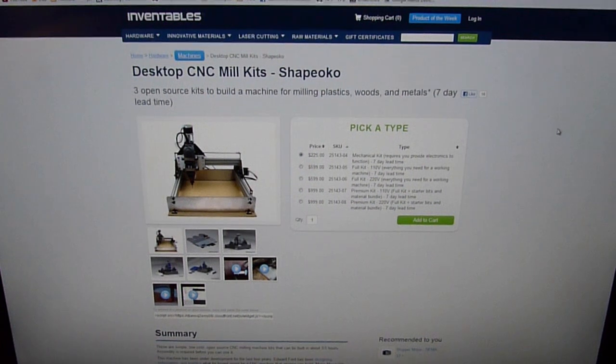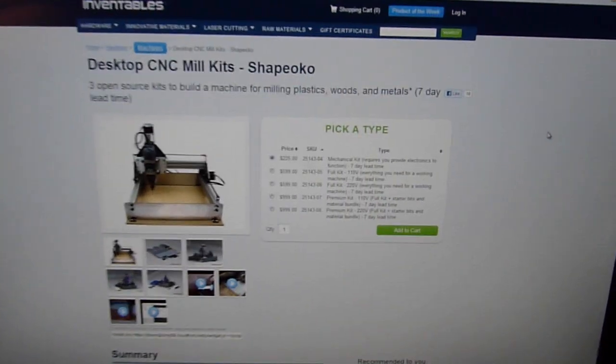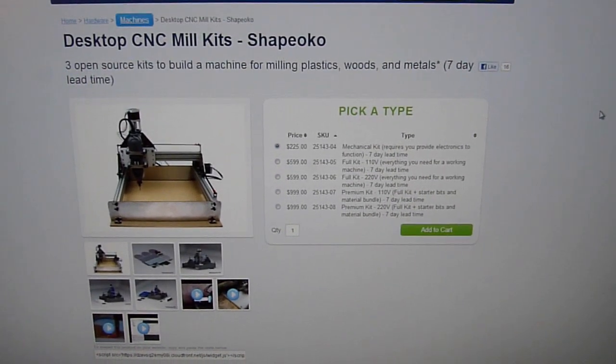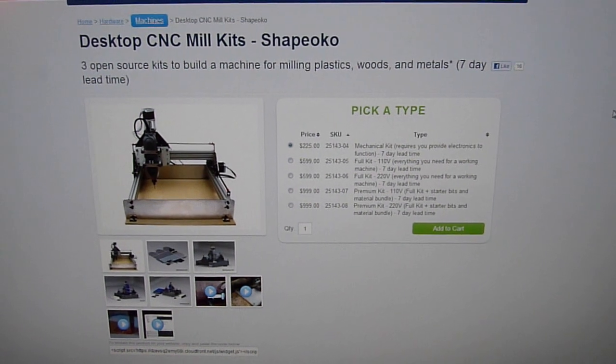You can buy the Shapeoko in several kits. You have the purely mechanical kit, then you have the full kit and the premium kit.